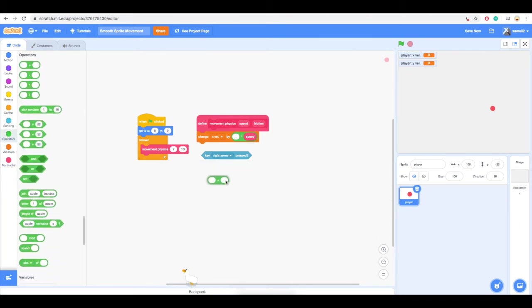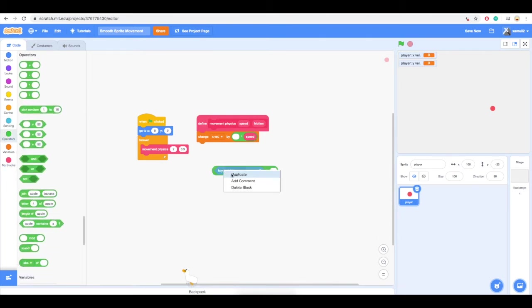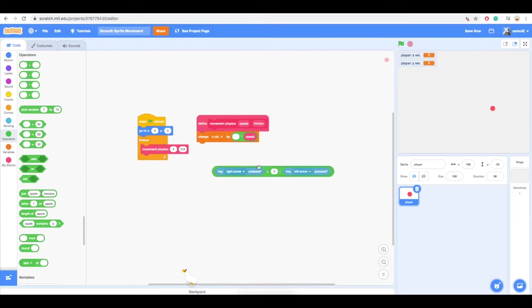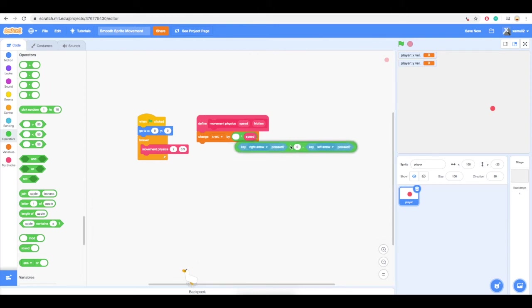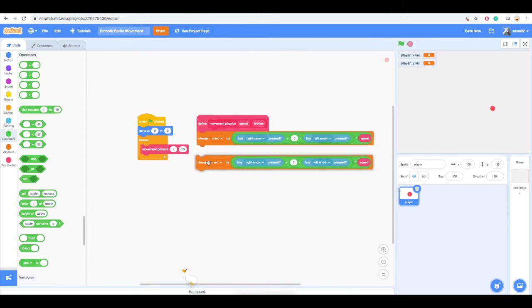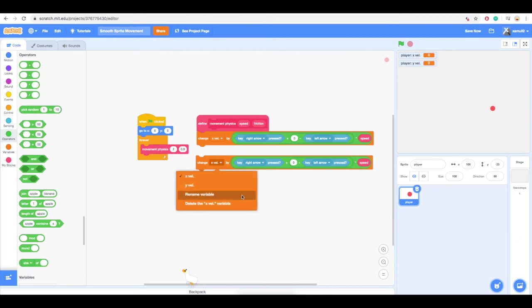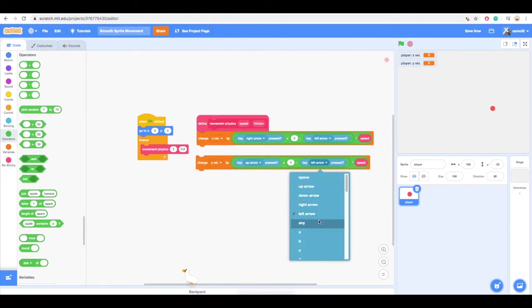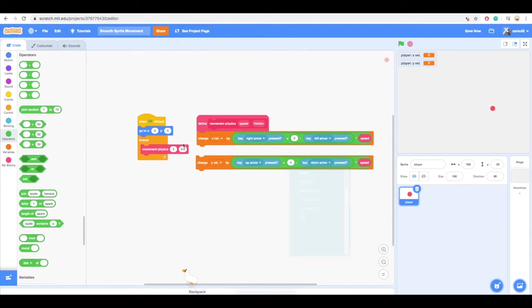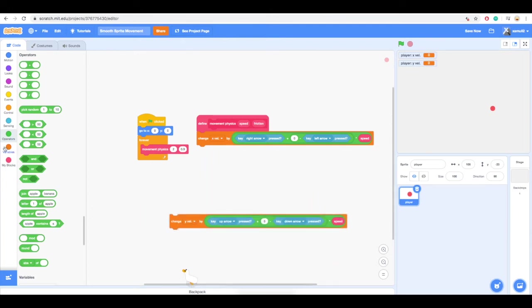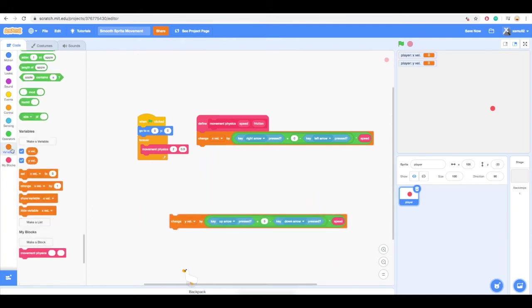What this piece of code does is that it is changing the variable xvel by whether the right arrow key or left arrow key is pressed. If the right arrow key is pressed, then it will return a value of 1, which then is multiplied by the speed to give it 2. This is the same if the left arrow key is pressed, except that we want it to return a value of negative 1, so the sprite can go the other way.